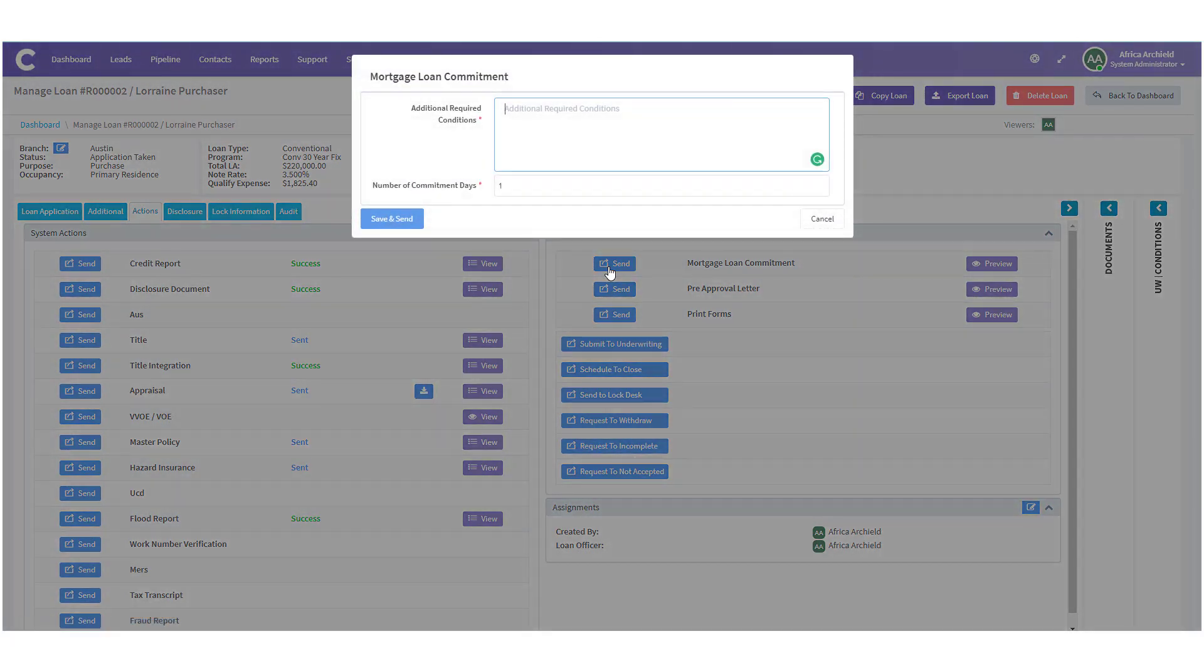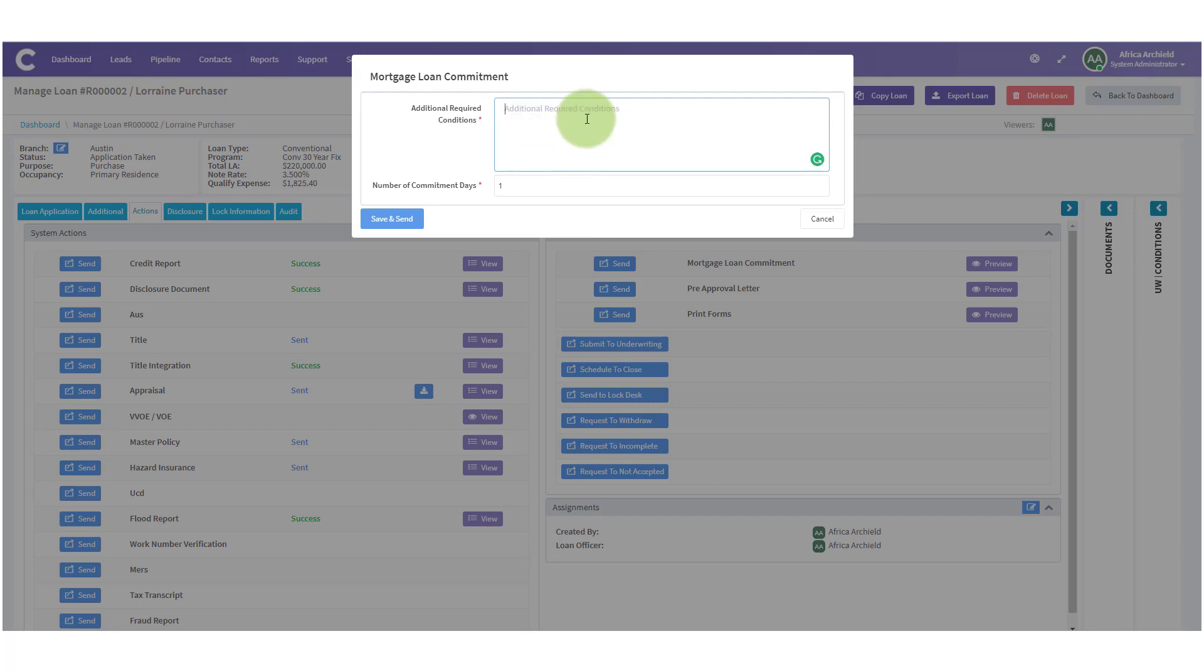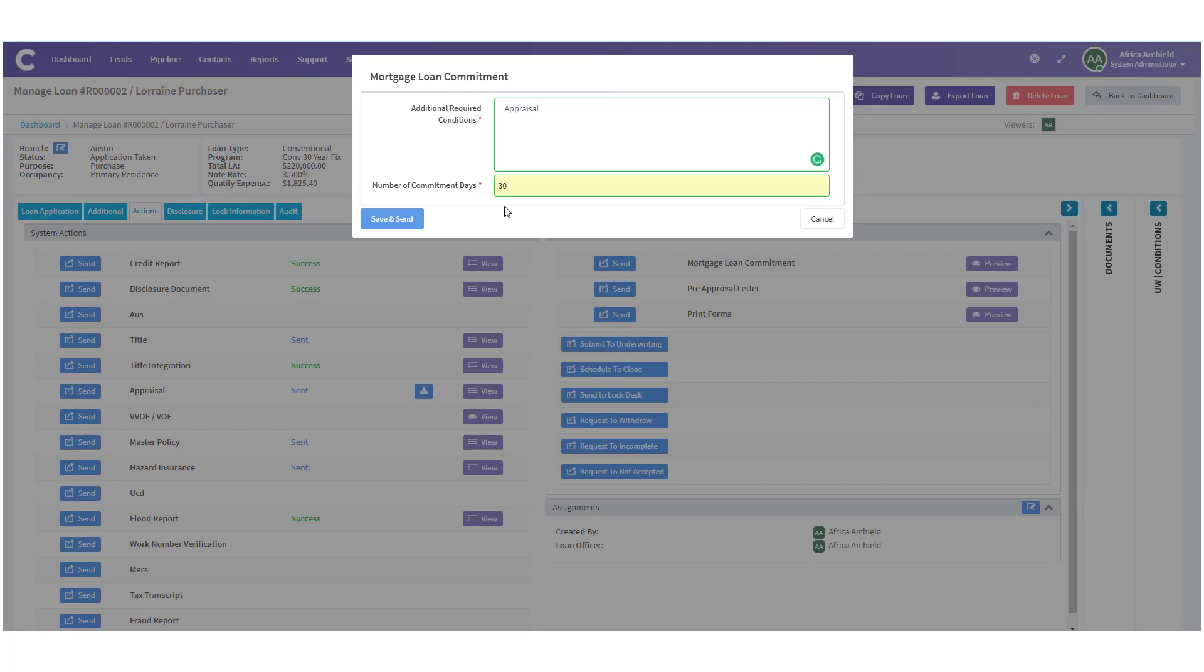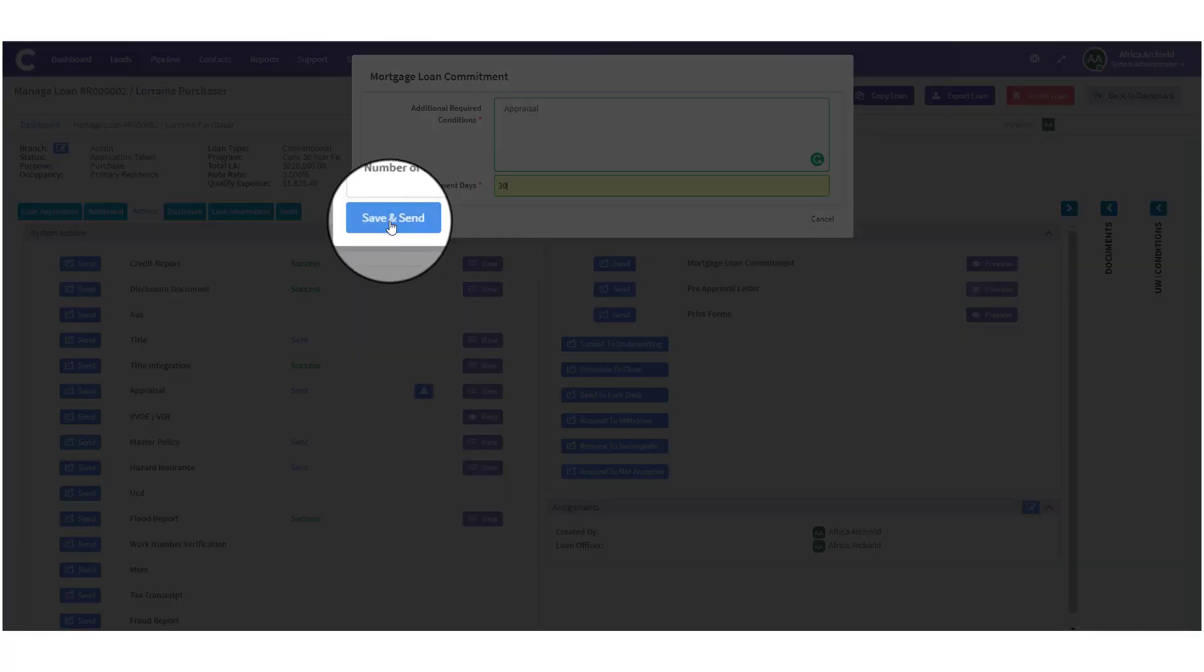When we do, a new modal will open for the Mortgage Loan Commitment. Here we can add any other conditions there may be for the file and the number of commitment days. So, here I'm going to add Appraisal and a Commitment Days of 30. Once all the information here is as you want it, click Save and Send.